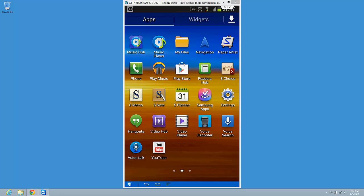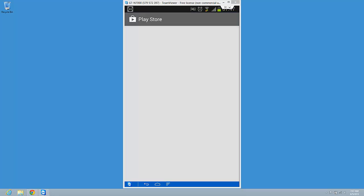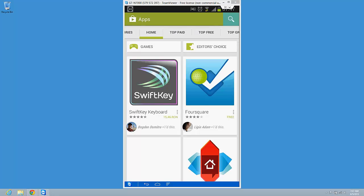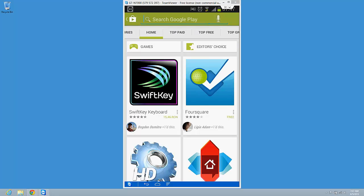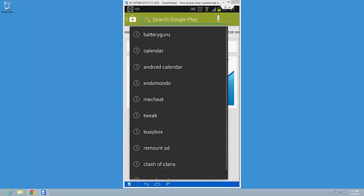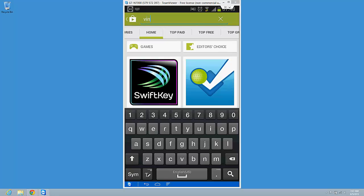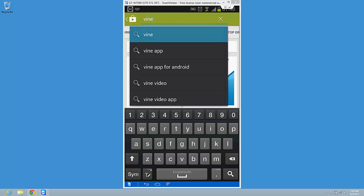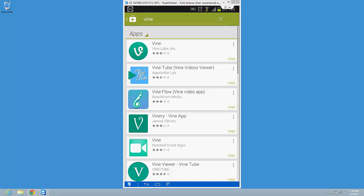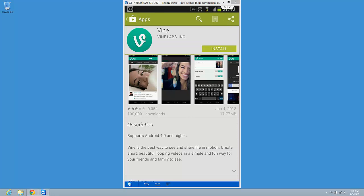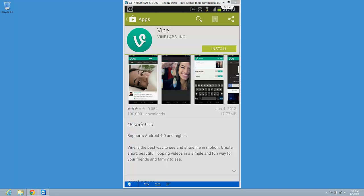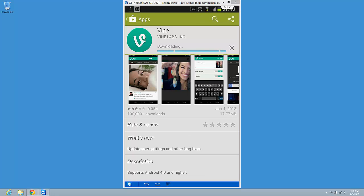Just click on search and right here, Vine. So the first app is the app that Vine has released. Click on install and accept. We have to wait a bit till the app is installed and downloaded.